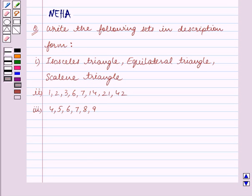Hello and welcome to the session. In this session we will discuss the following question, which says: Write the following sets in description form.